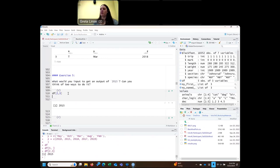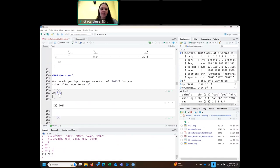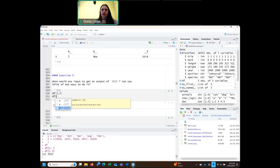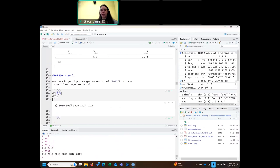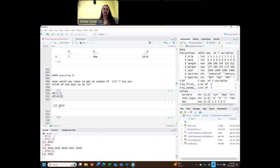There's another way, going back to how you pull columns out of named lists. We have our data frame and we want to pull out column Z because 2015 is in that column. If we use dollar sign Z, it gives us all those values, and then on top of that we can pull out the second item in that vector using single brackets [2]. And so now we just get 2015. So this is another way you can do it.